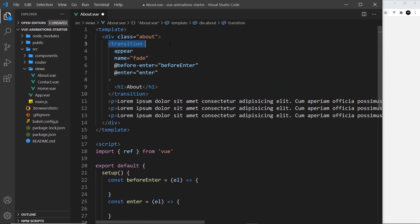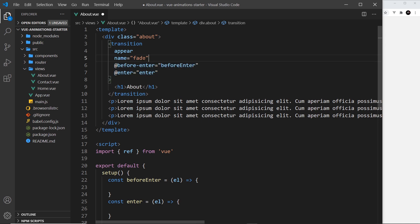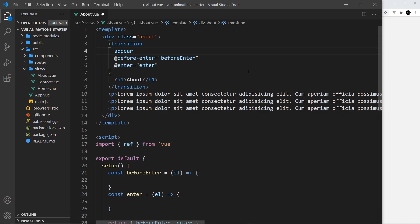Then up here on the transition component, we have just those two hooks. I can delete this name right here if I wanted to because we're not using those transition classes anymore, but I'm going to keep this appear right here, and that means when we first see it on the page it's going to transition in.